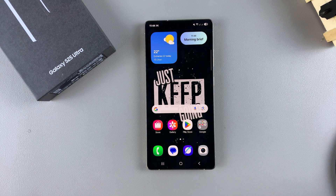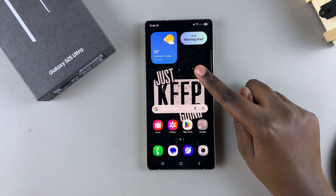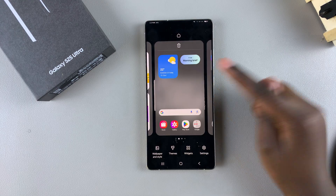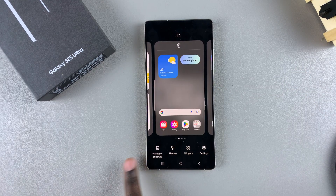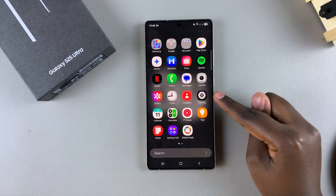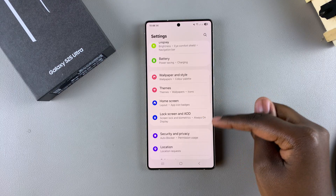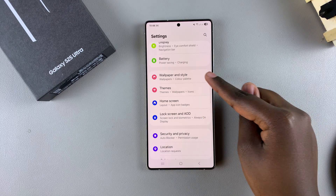In this video, you'll learn how to generate your own custom AI wallpapers on your Samsung Galaxy S25. You'll have to start by going to wallpaper and style, and you can do this in two ways. One is by long pressing on an empty space on your home screen, then selecting wallpaper and style in the home screen editor. The second is by opening the settings app, then scrolling and looking for wallpaper and style and selecting it.